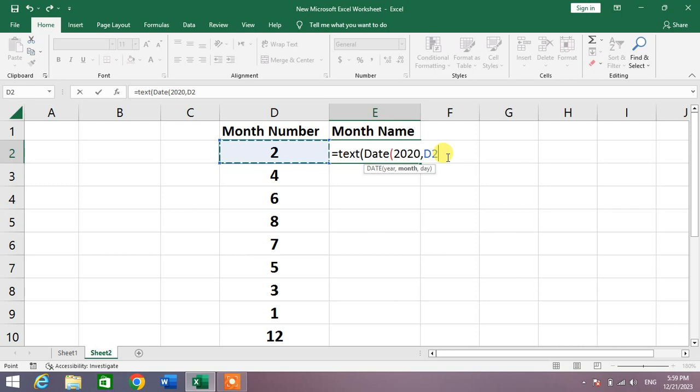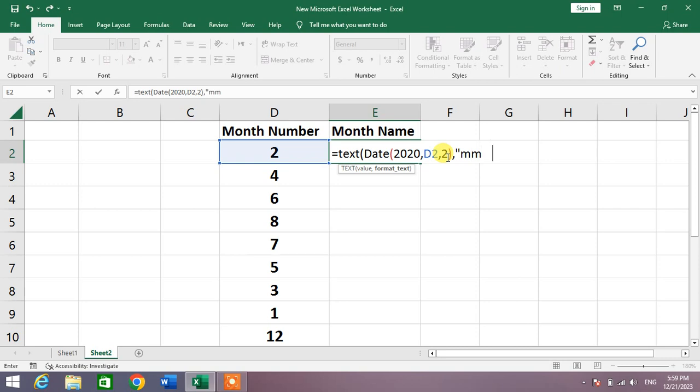Then again comma, then select any day, for example one or two. Then insert bracket, then comma. After comma, insert quotation marks and then write here M four times, then quotation marks, then close the bracket.